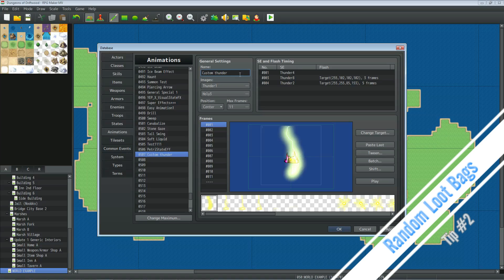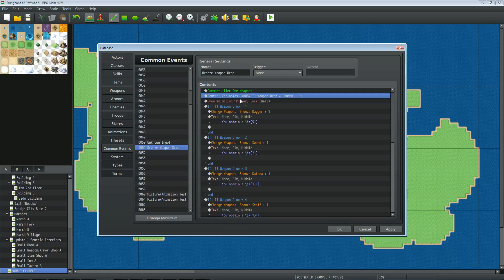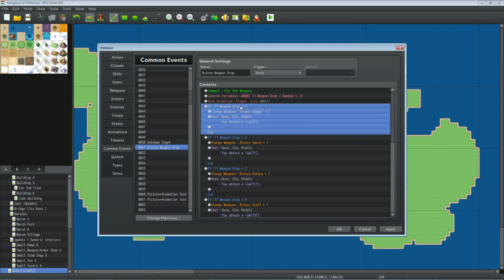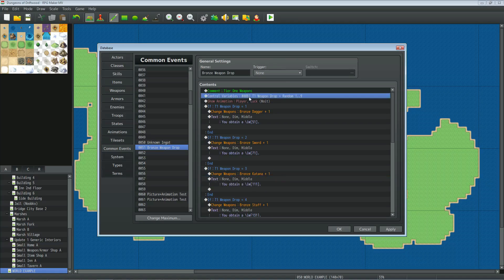Tips and tricks number two: you can make gold pouches, gem bags, or random item drops with a simple common event. In a common event triggered when the player uses an item like a Bronze Weapon Drop, you control a variable and set it to a random number between 1 and the maximum number of items you want in that bag. If it rolls 1 you get a ruby, if 2 a diamond, if 3 a topaz, or in this case a bronze dagger, sword, or katana — a random weapon.